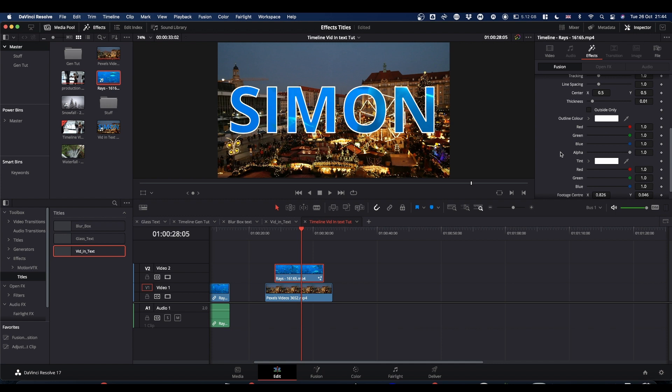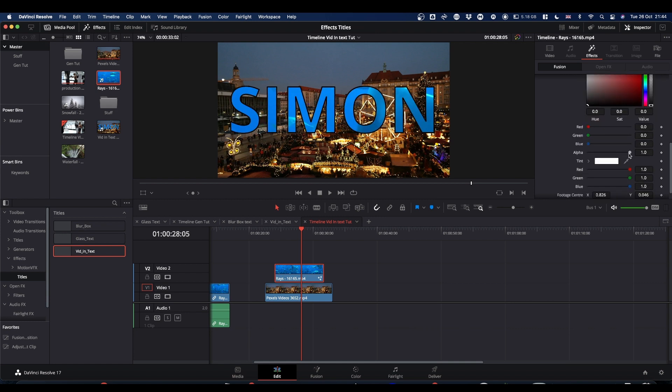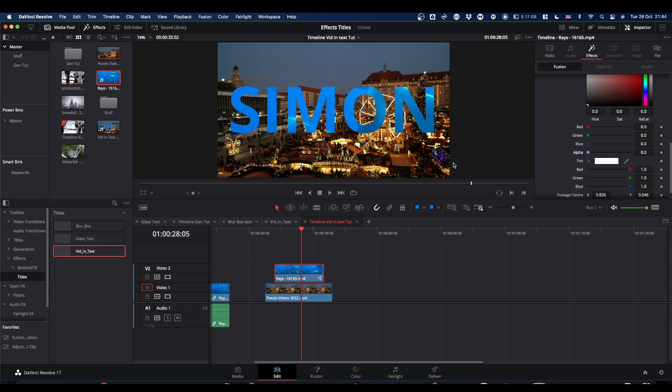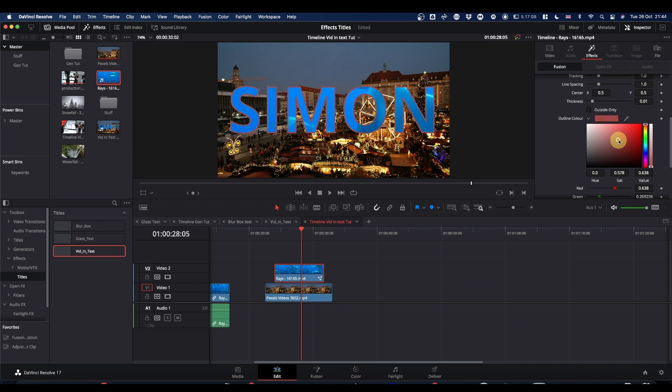Our outline color, which is currently white. If you don't want an outline, make it black and drop the alpha. And you've got no outline. If you want an outline, keep your alpha up. Pick whatever color you want for your outline.